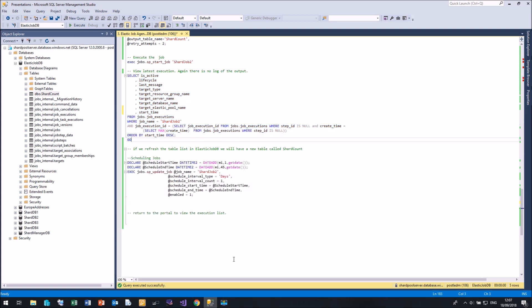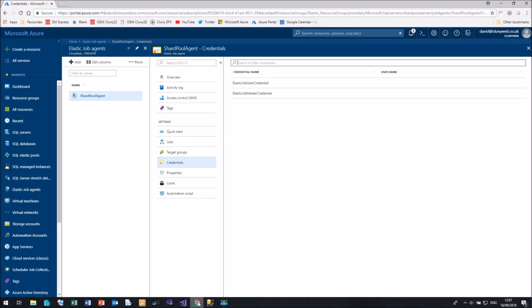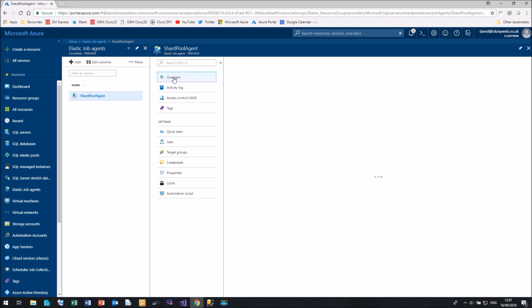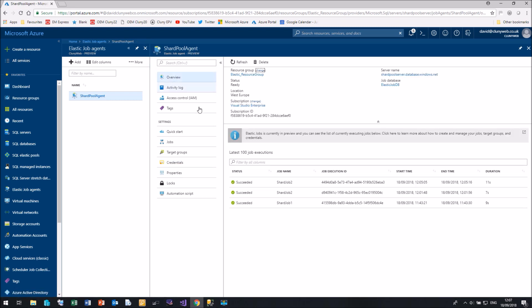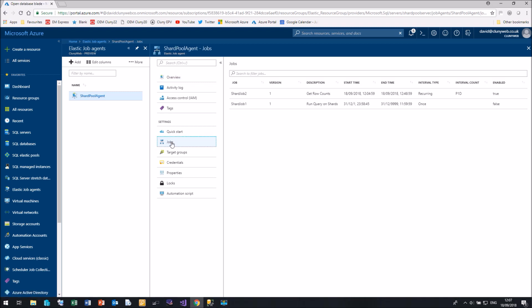Let's go back to the portal and let's have a look at our shard port agent. So let me click overview. And now you can see that I have three runs listed here, the last three runs execution. We can also see our jobs, shard job two and shard dot one. And you can see that shard top two is a recurring job and that shard job one was just run once. So now it's become disabled.